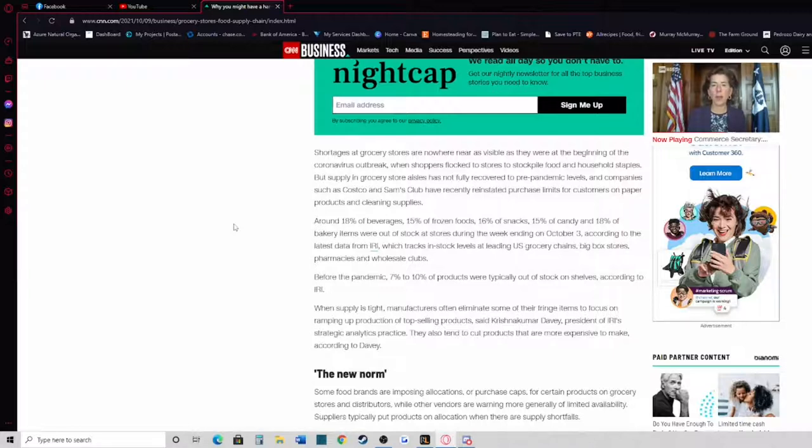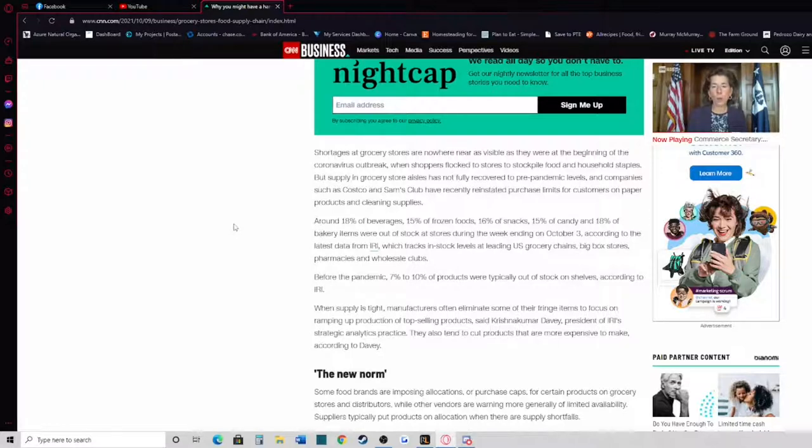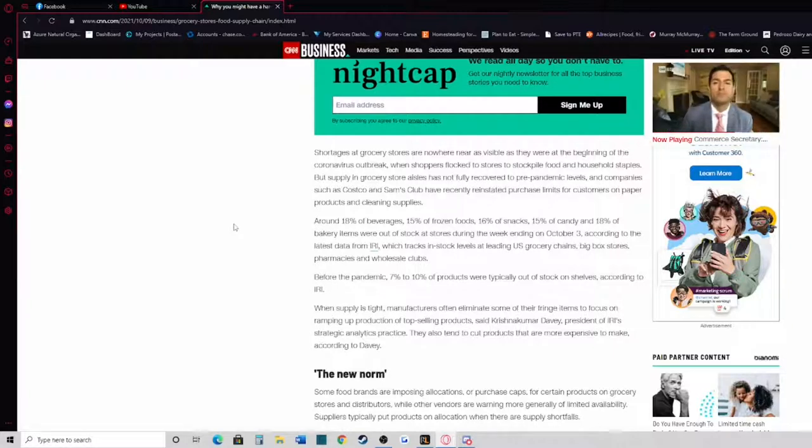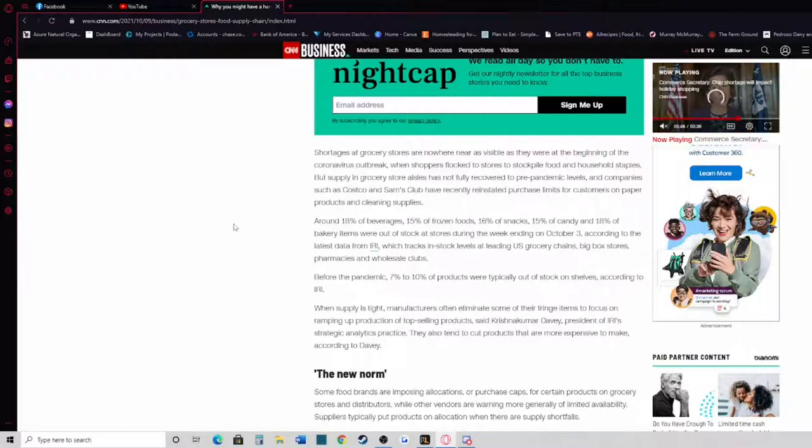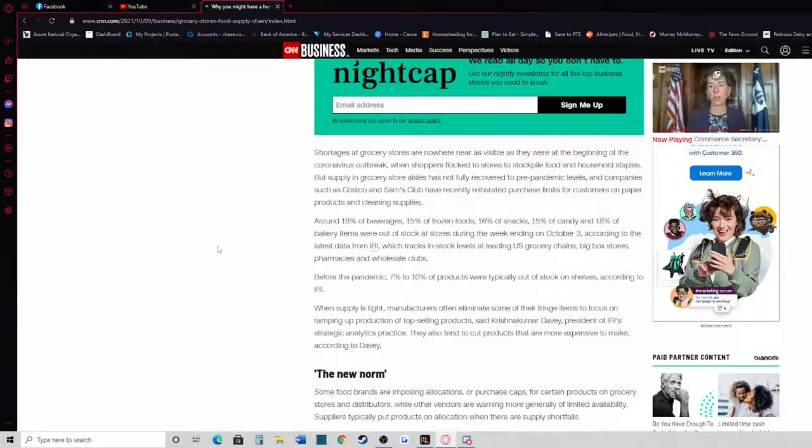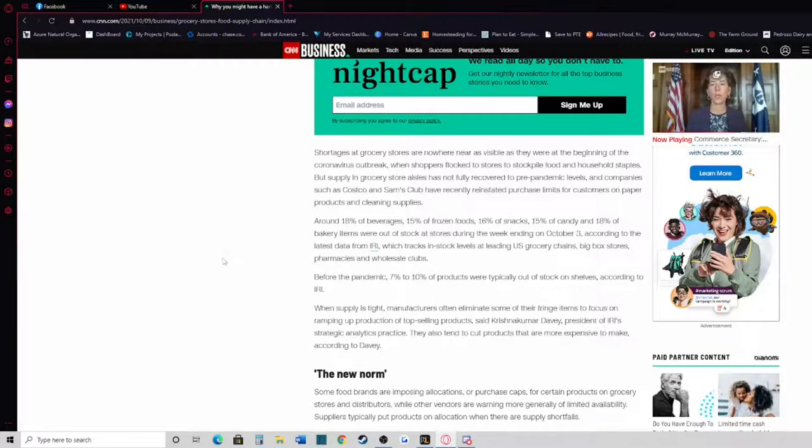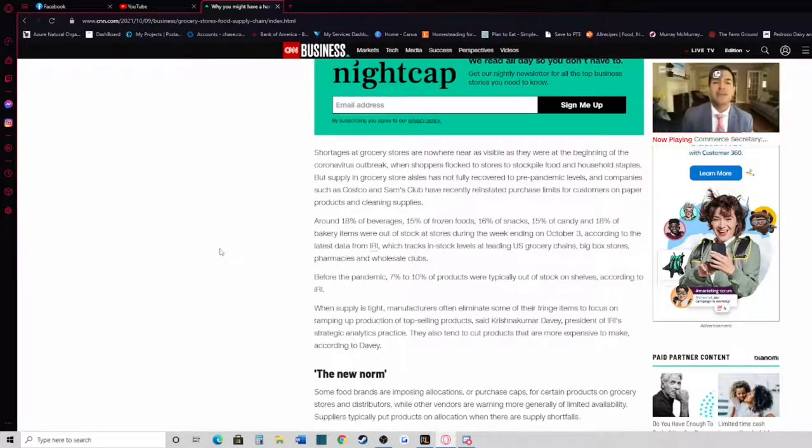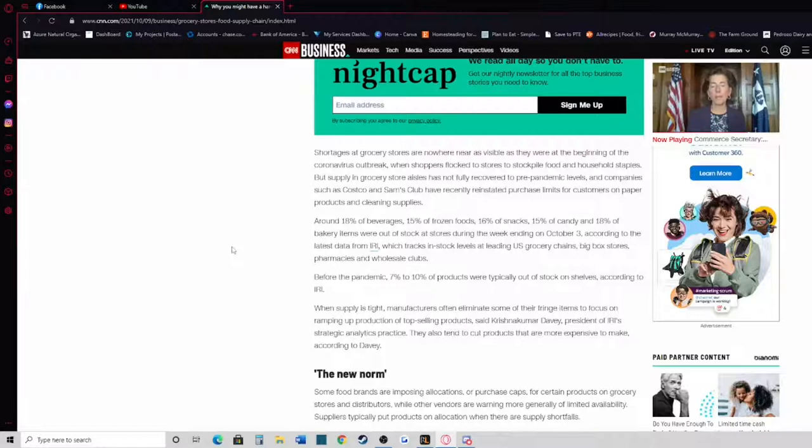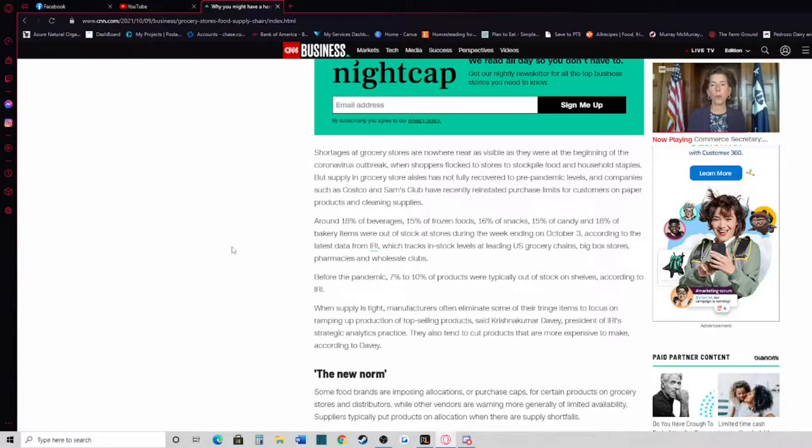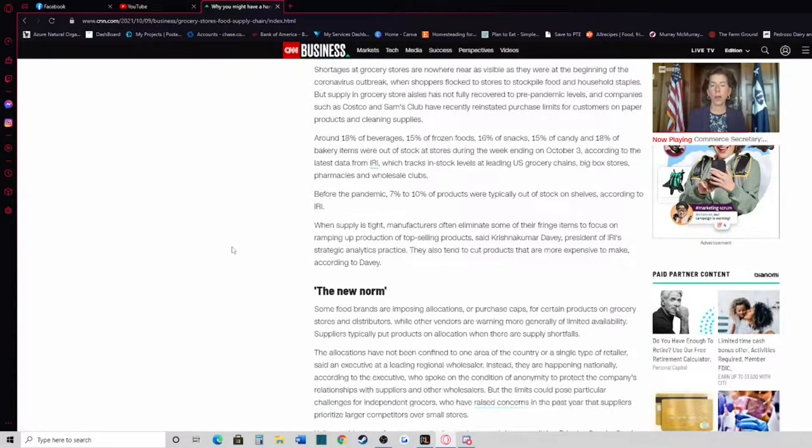Shortages at grocery stores are now nowhere near as visible as they were at the beginning of the COVID-19 outbreak when shoppers flocked to stores to stockpile food and household staples. But supply in grocery store aisles has not fully recovered to pre-pandemic levels. Companies such as Costco and Sam's Club have recently reinstated purchase limits for customers on paper products and cleaning supplies. Around 18% of beverages, 15% of frozen foods, 16% of snacks, 15% of candy, and 18% of bakery items were out of stock at stores during the week ending October 3rd.